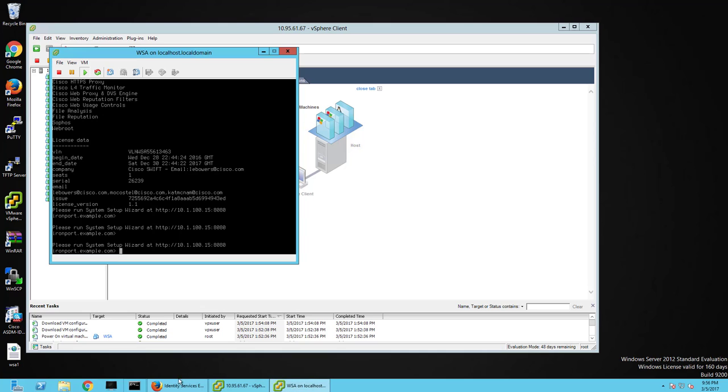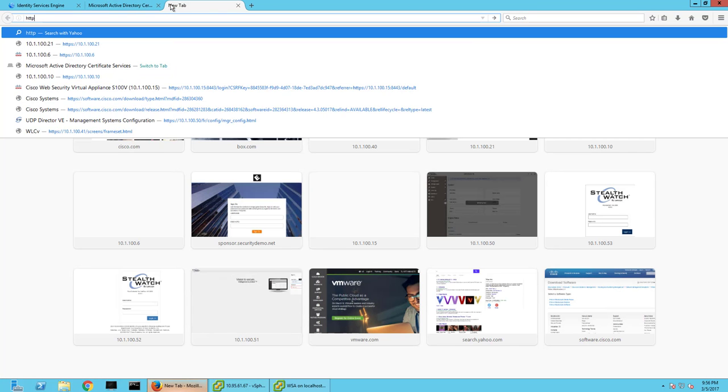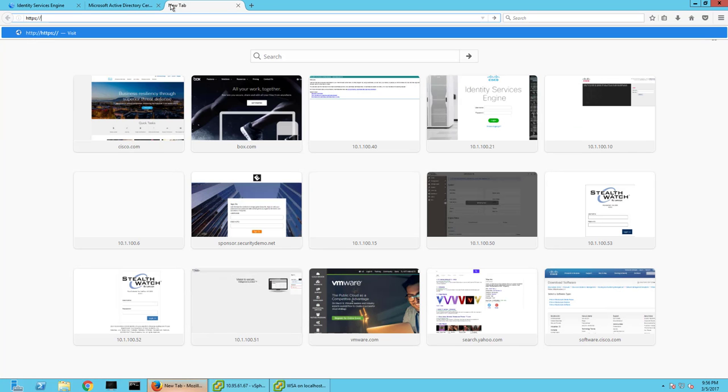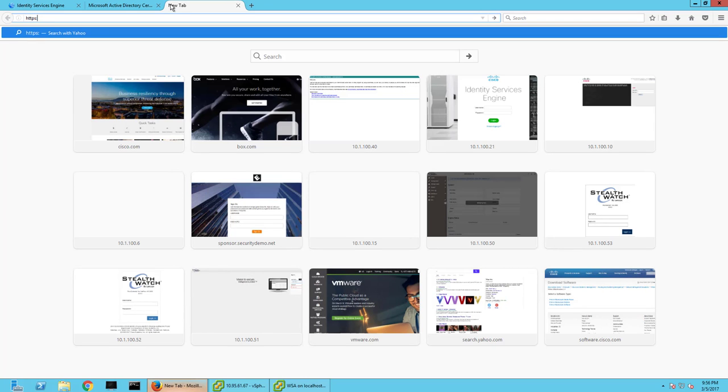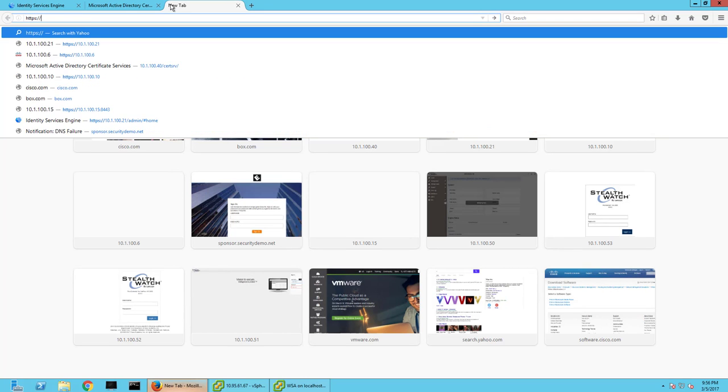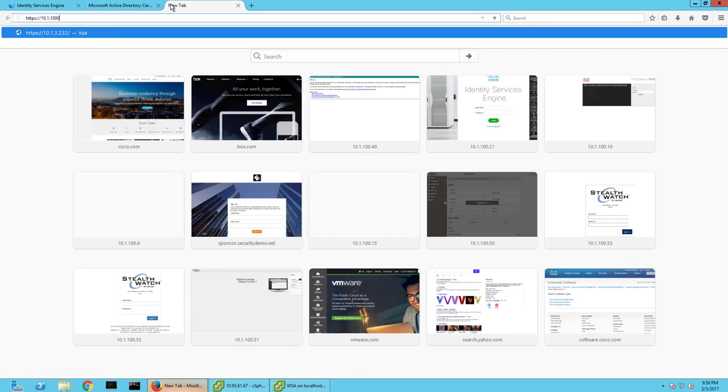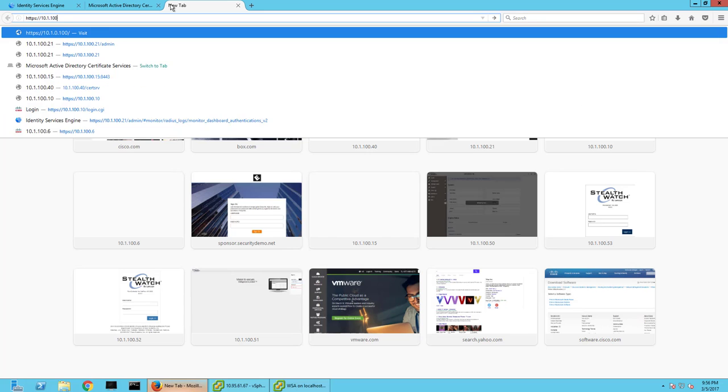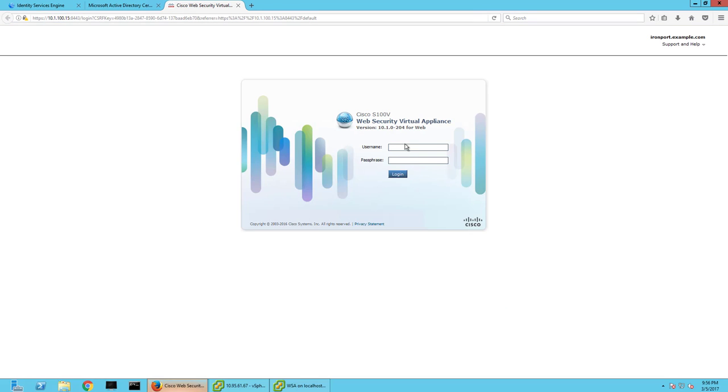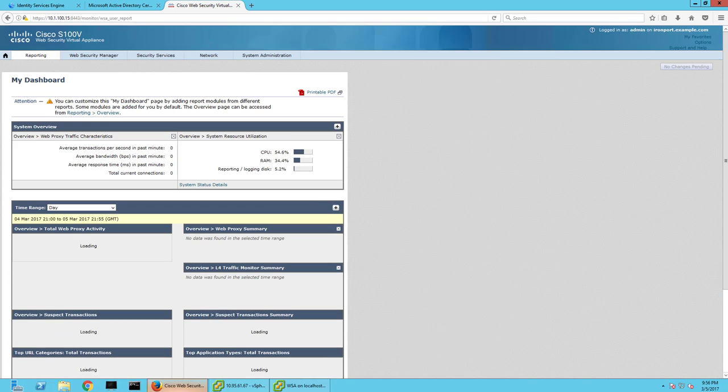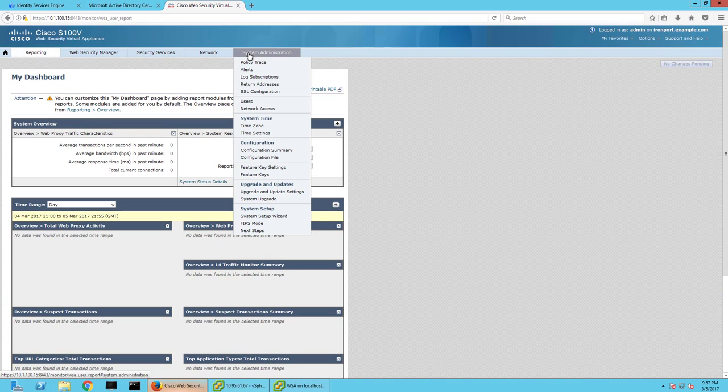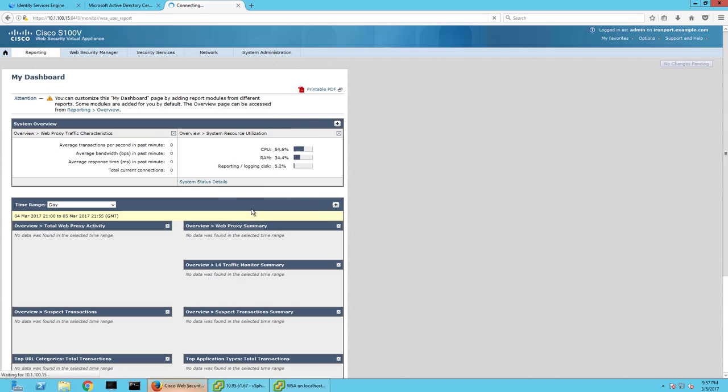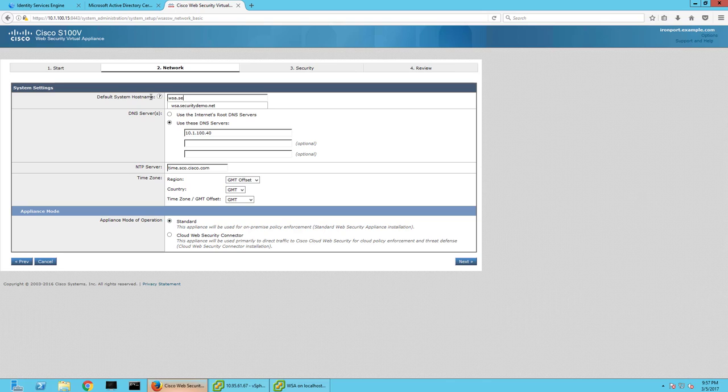So now if I pull up the web interface, 100.15 and 8443 is the default port. I'm going to type in admin and iron port. And initially to set it up, you would go to System Administration and System Setup Wizard. We'll go ahead and start configuring it here.